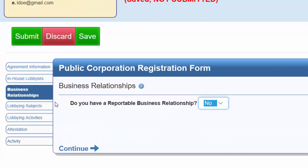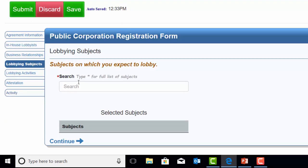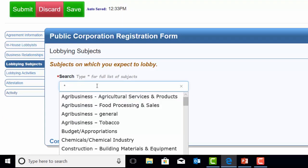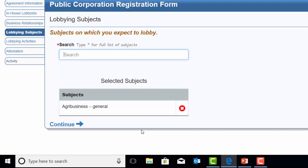The Lobbying Subjects tab. The subjects on which you expect to lobby will be reported in this tab. This section is formally known as the Business Nature section on the registration. You may list one or multiple subjects here; however, one subject is required to be listed. For the full list to choose from in the search field, type the asterisk symbol. The list will then appear. Once the subject is selected, it will pre-populate below under Subjects. If a subject is accidentally selected, just click the X to remove.